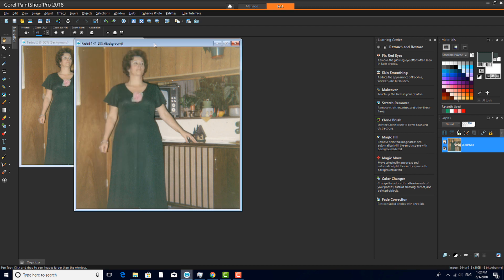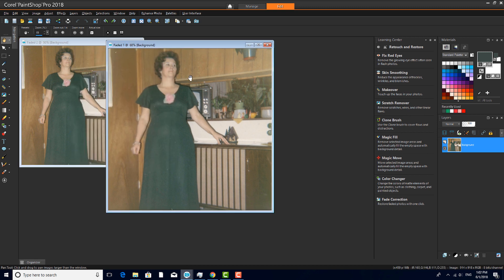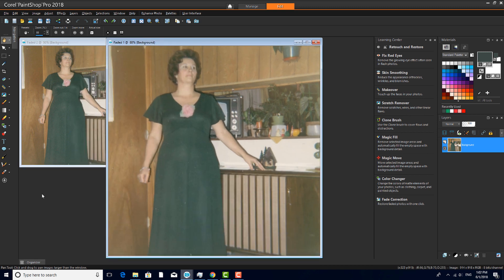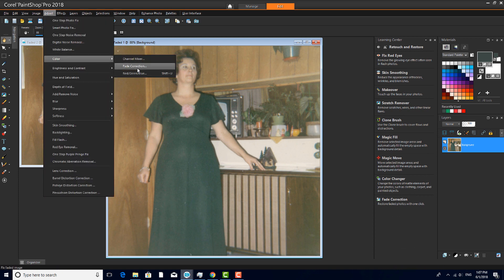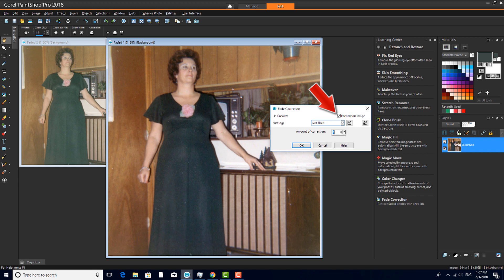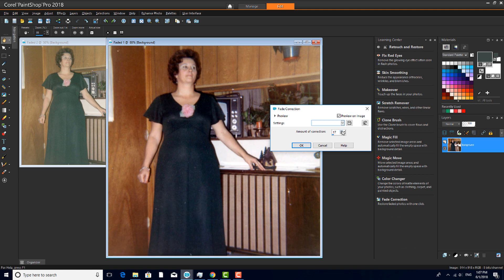This is an example of a photo that's become faded or washed out over time. As a first step, I'll choose Adjust, Color, Fade Correction. I have Preview on Image checked so that I can see the tool working while I change the amount of correction. I'll stop at 25, and this photo is already looking much better. I'll click OK.